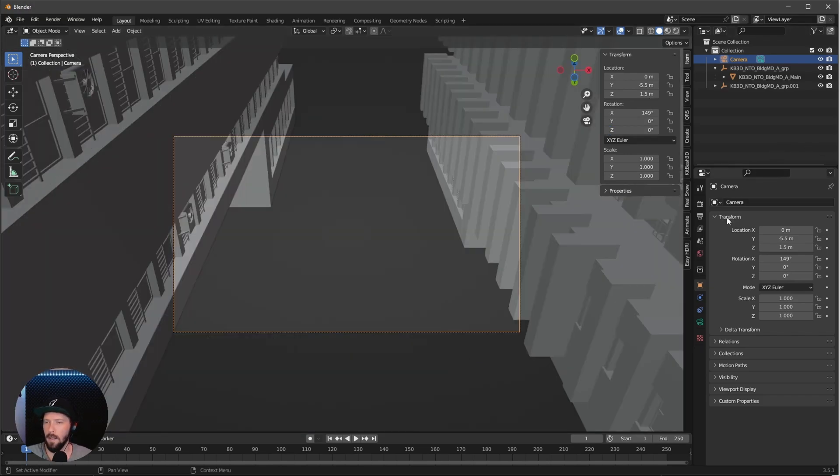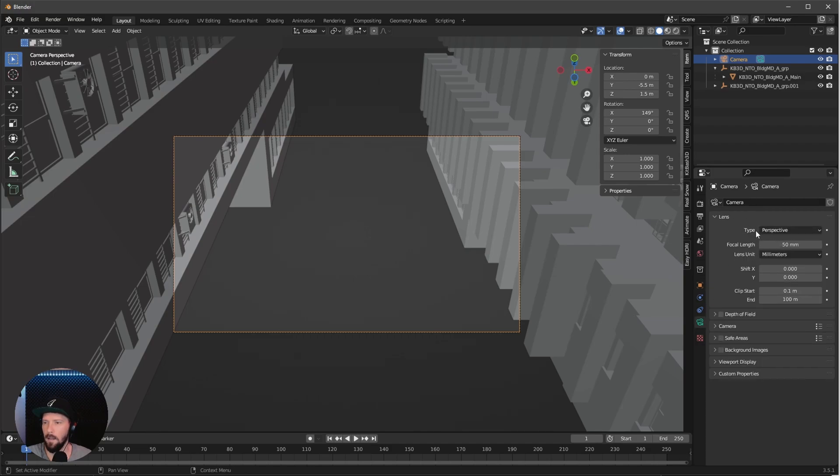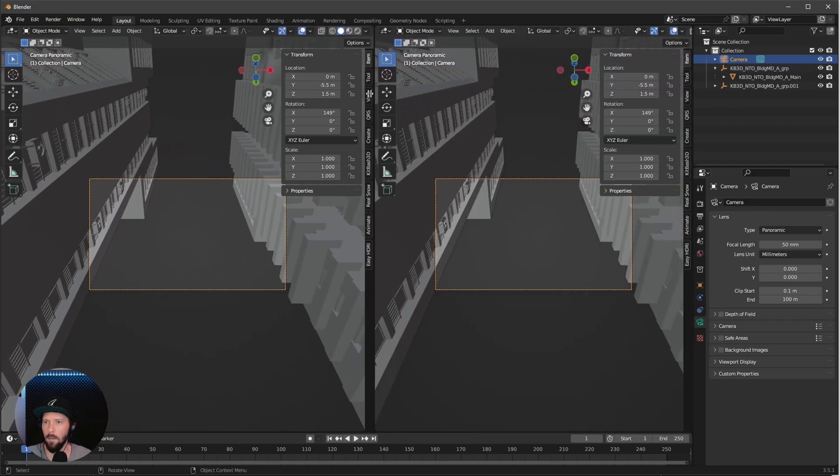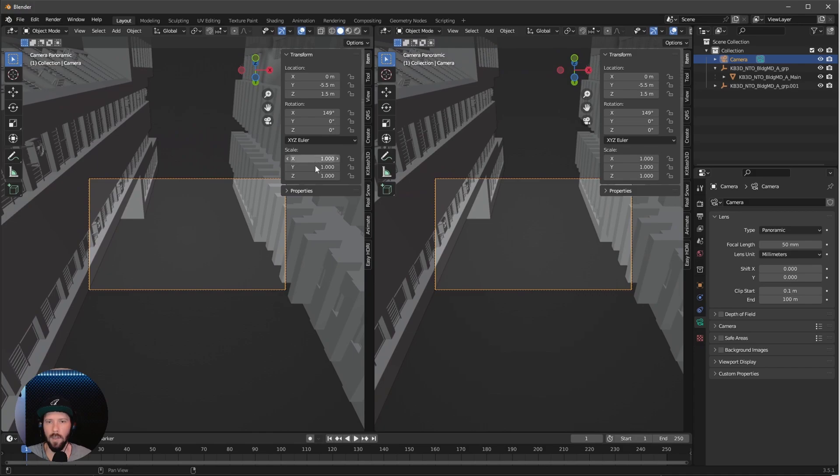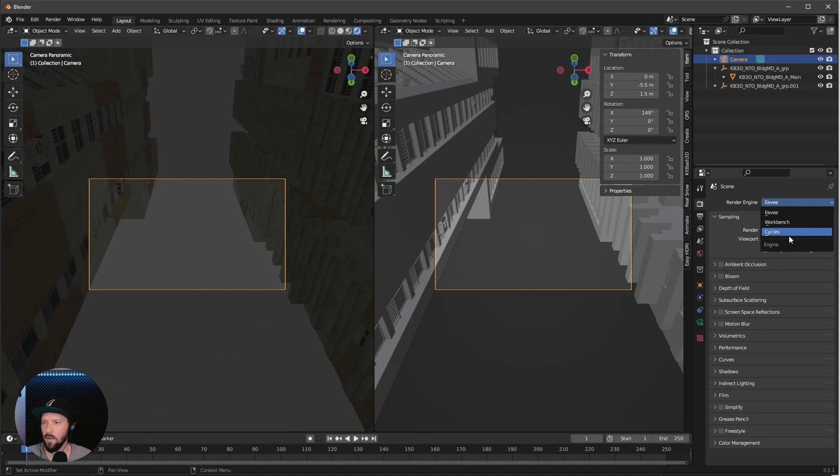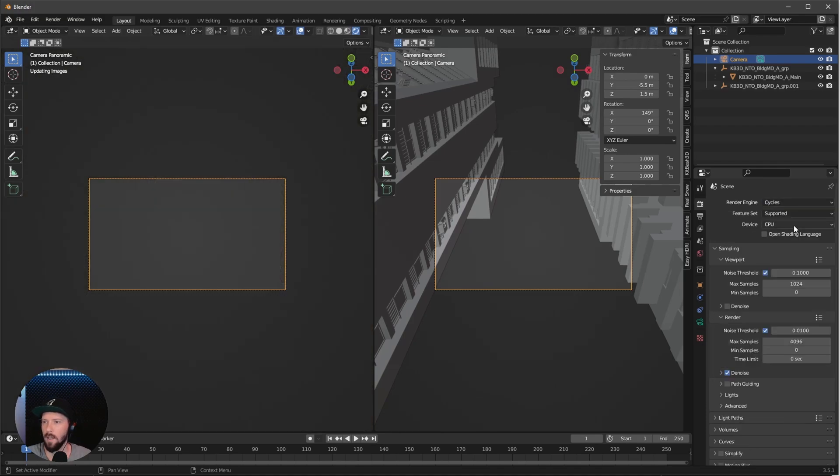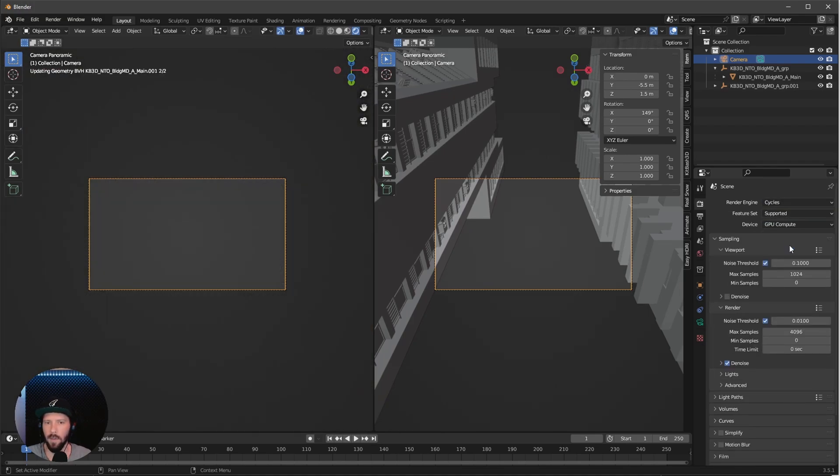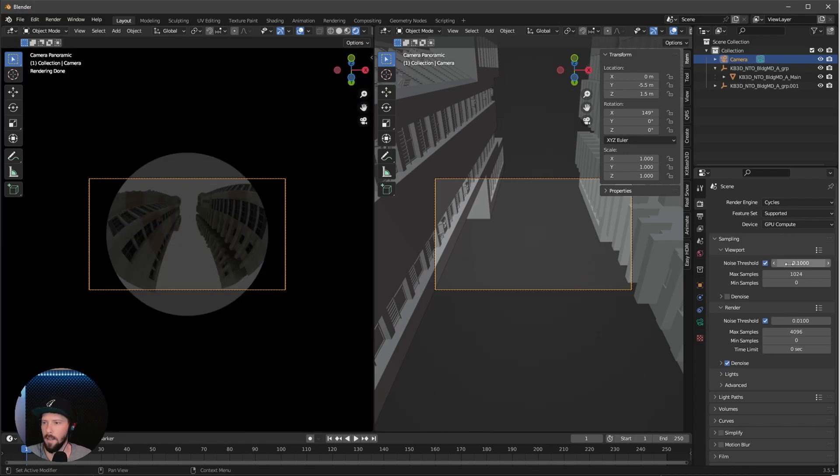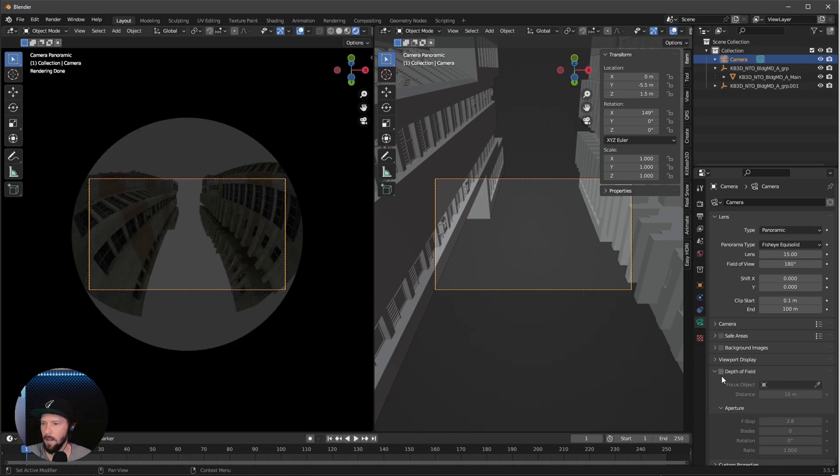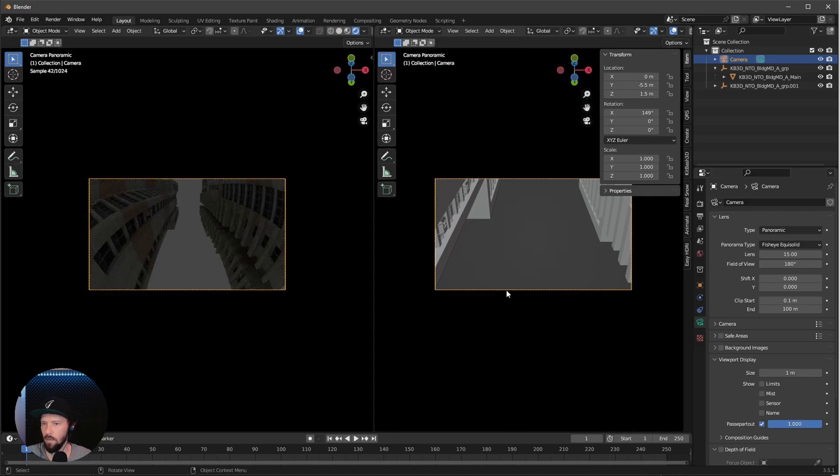We want to use the panoramic, but this view is only available in the Cycles render view. Let's make a second window, press N and Z rendered. Change this to Cycles and GPU compute. Now go back into the camera settings and change the lens to 15, and bring the viewport display pass to 1.